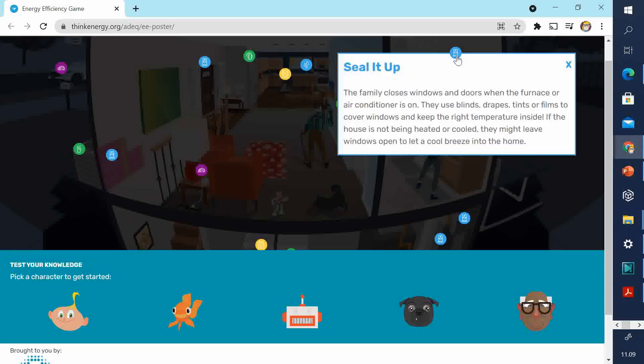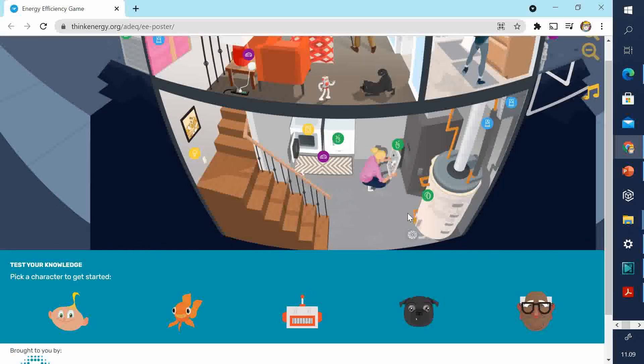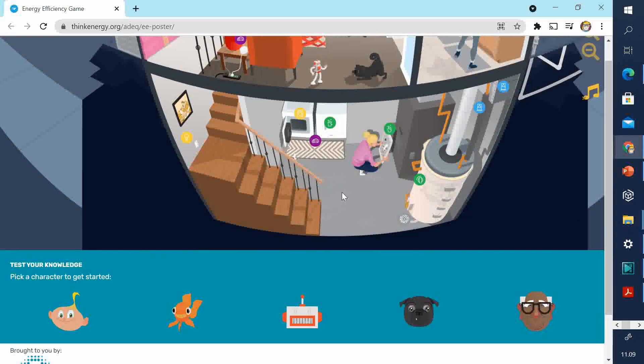And here, again, on the window and on the doors, they all have seal it up, which means making sure that you have... Here, they use blinds, drapes. You might have curtains to cover the windows.